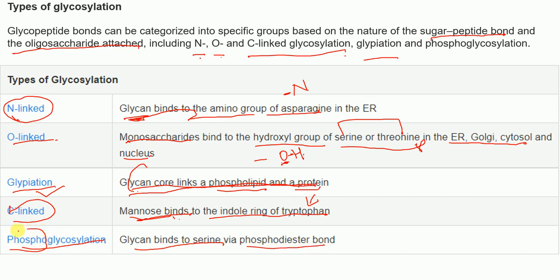To summarize, the different types of glycosylation — N-linked, O-linked, glypiation, C-linked, and phosphoglycosylation — are determined by the nature of the sugar-peptide bond and the oligosaccharide attached, which together determine the type of glycopeptide bond formed.